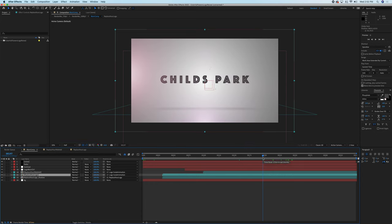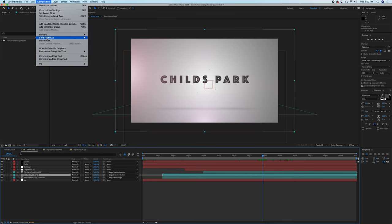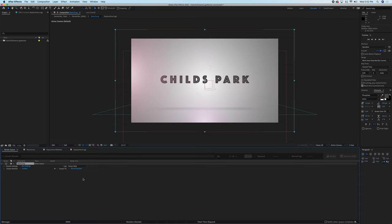In order to export, instead of exporting in After Effects, we go to Composition and Add to Render Queue. So instead of exporting like in Premiere Pro, it's called rendering.